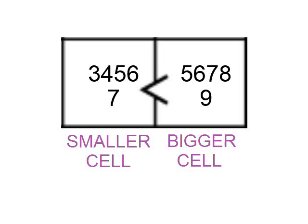This leads us to two rules, which apply to any cells joined directly by an arrow. One of those cells must be bigger than the other. The first rule is that the smallest digit in the smaller cell must be less than the smallest digit in the bigger cell.